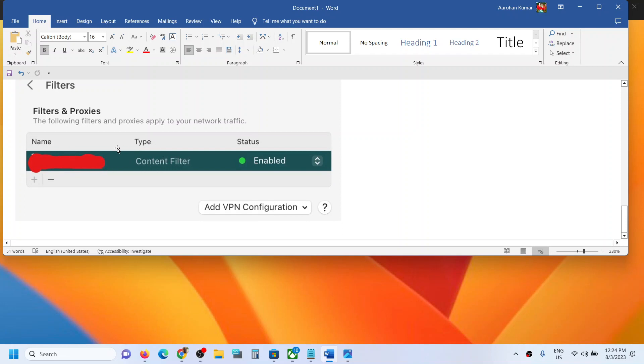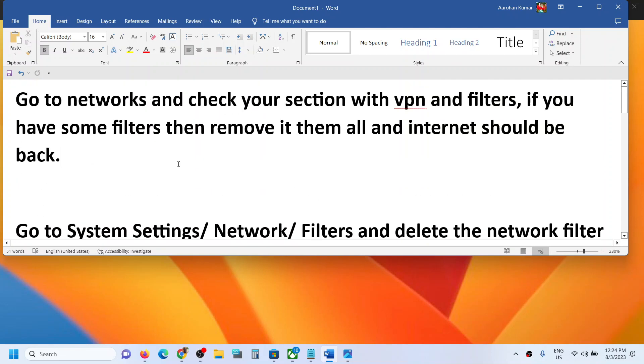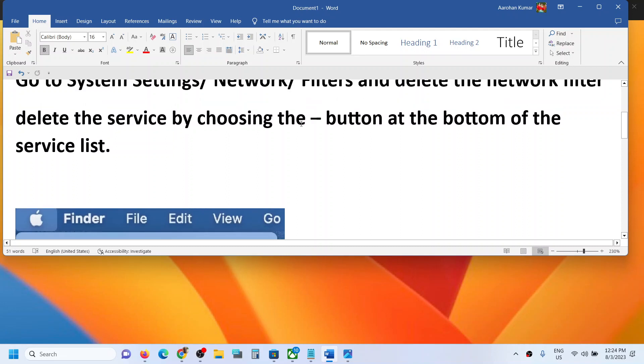So you can delete it by choosing the minus button at the bottom of the service list. So delete the filters, not disable. Disable will not work. Even if you disable you might face the problem.